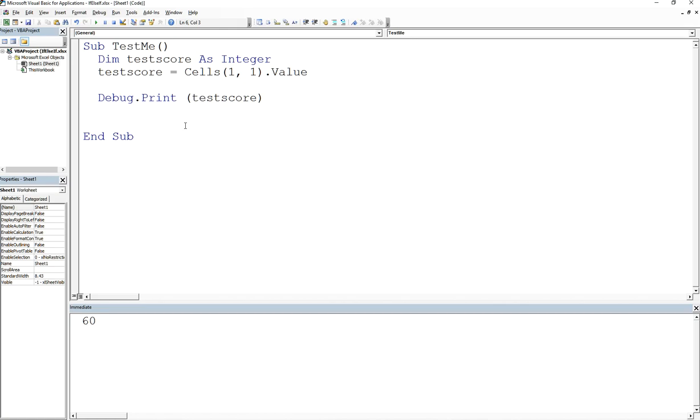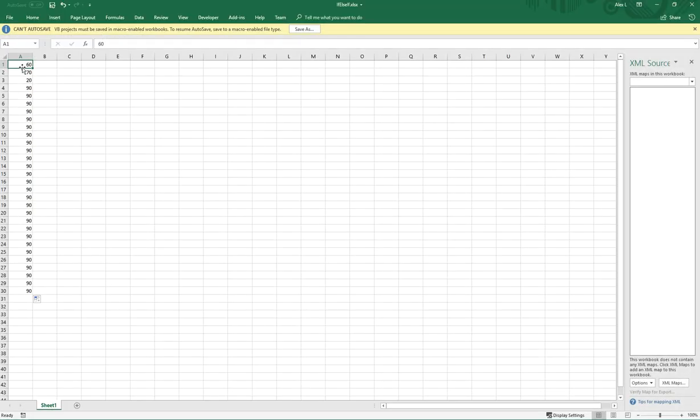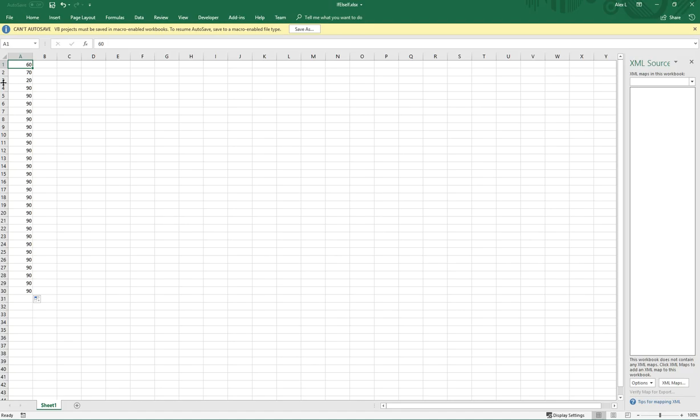Because now what we could do is we can represent the row with an incrementing variable and go row by row and then print the value. The column value is not going to change because you're constantly in column one, but the row value will change because we're going row one, row two, row three. But notice how we still are staying in column one. So you're going from one one, two one, three one, four one, five one, six one, seven one, and so on.